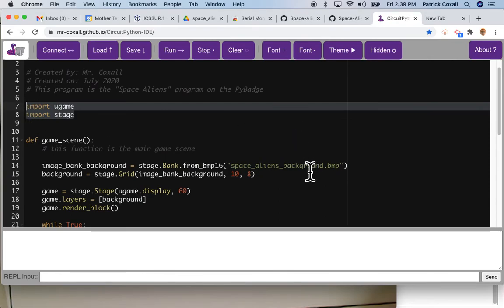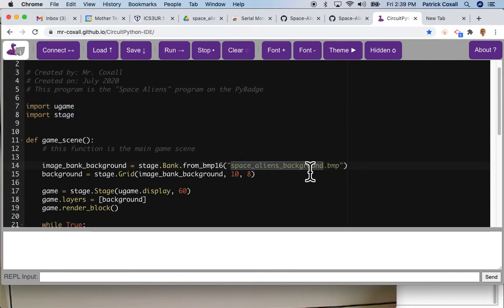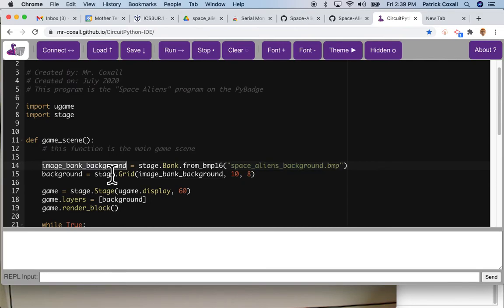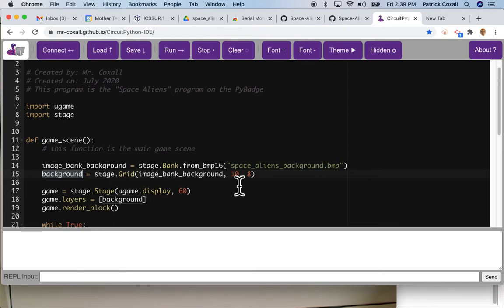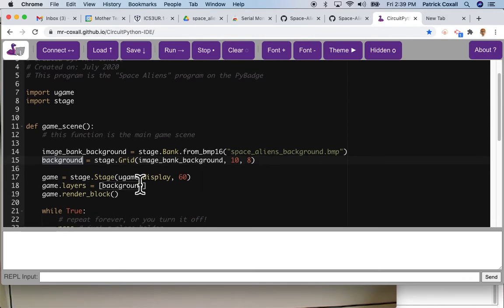So what we've done today is imported some libraries, imported an image, took that image and put it into a variable, created another variable that is a grid of this image background and has 10 by 8 of these 16 by 16 images in it.